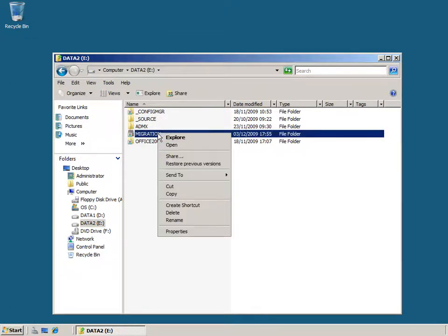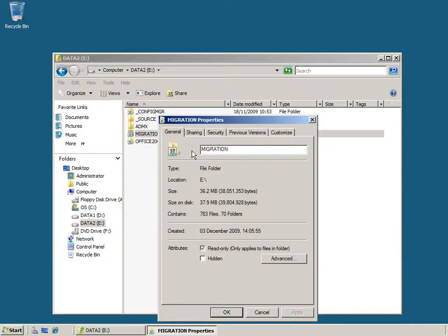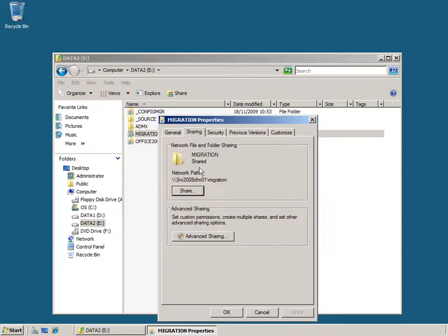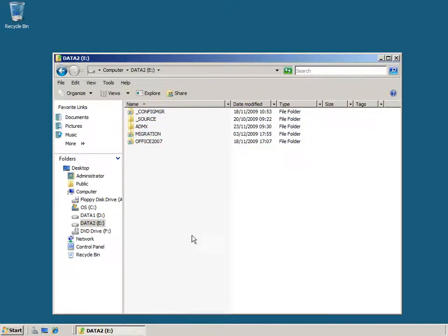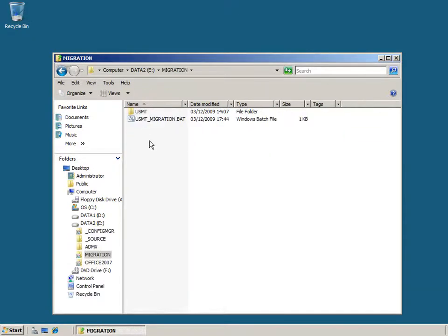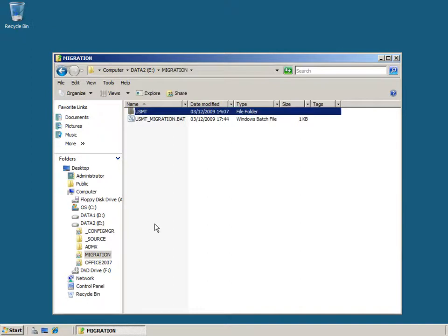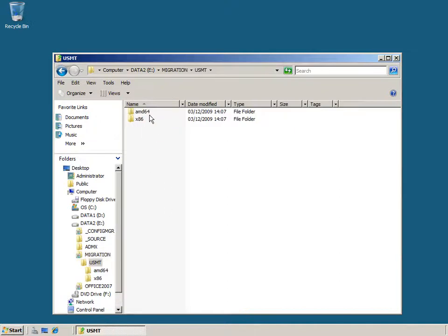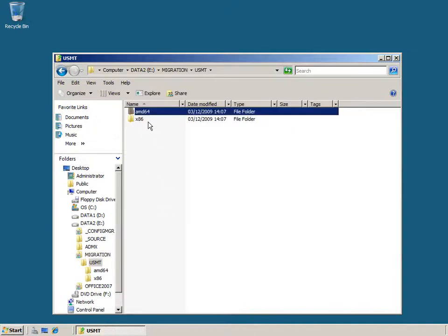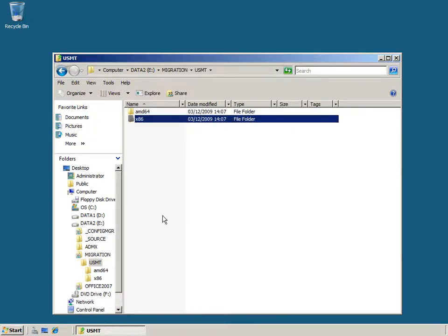If I right click my migration folder I can show you the properties — you can see I've shared this folder as migration. This is where I'm going to place the USMT binaries for sharing out across the machines I want to migrate. In the migration folder I've added the USMT folder and copied the USMT binaries for x86 and x64 platforms.